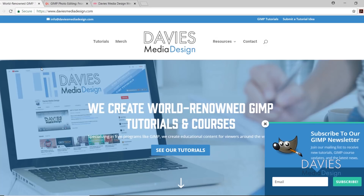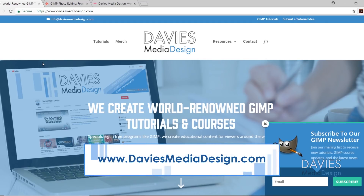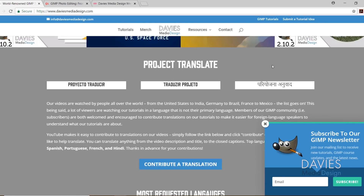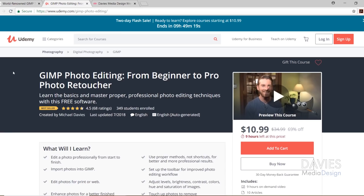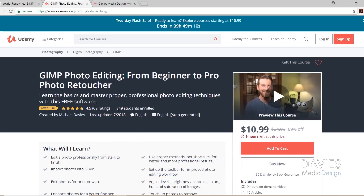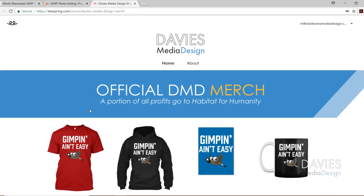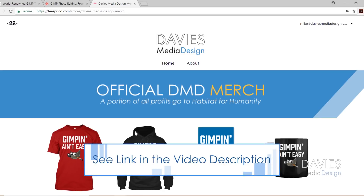Before we get into that, I want to direct you to my website at DaviesMediaDesign.com. We've got tons of GIMP video and text tutorials, Project Translate, and our poll of the week. You can also enroll in our GIMP photo editing course from beginner to pro photo retoucher — we recently hit our 350th student. You can also check out our official DMD merch page, where 10 to 25 percent of all profits go to Habitat for Humanity. I'll include links to all of this in the description.